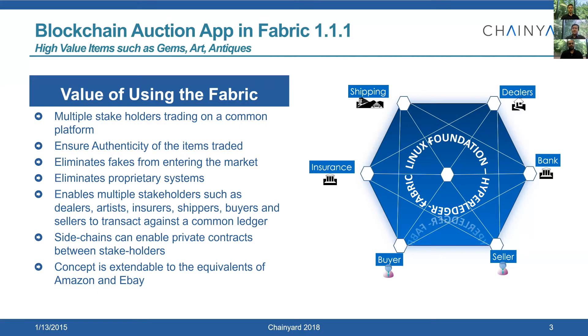Hello, everyone. My name is Mohan Venkatram. I am the CTO of Chainyard, a blockchain company.